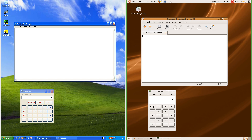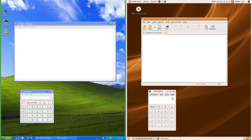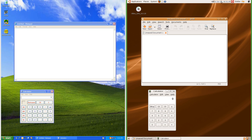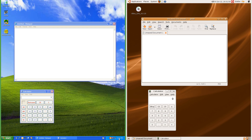In Ubuntu 7.10 there is a quick launch at the left of the top bar, similar to the quick launch in Windows XP. There is also a clock and notifications at the right of the top bar, similar to in Windows XP.